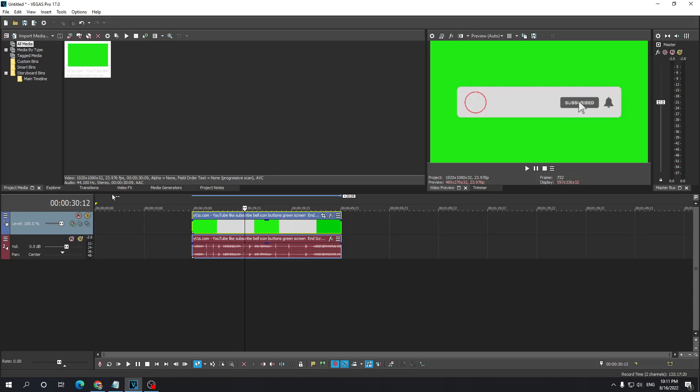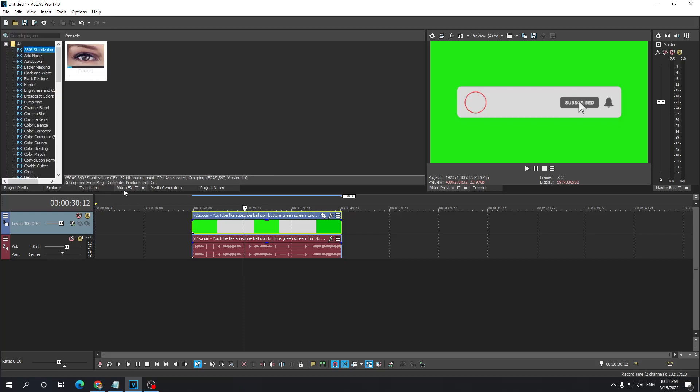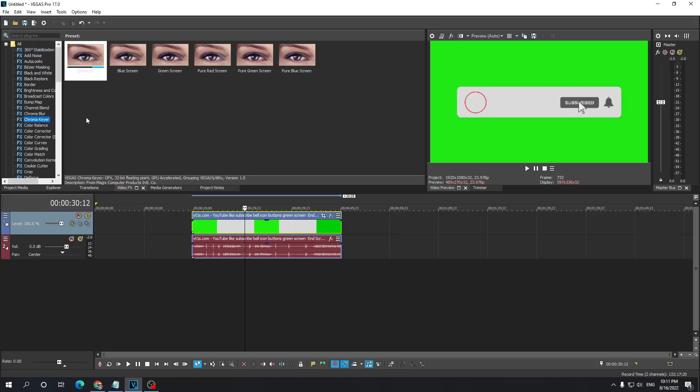Well how do we do that? We need to go to video effects. Then we select chroma key here and select pure green screen. Left click and drag it onto the video itself.